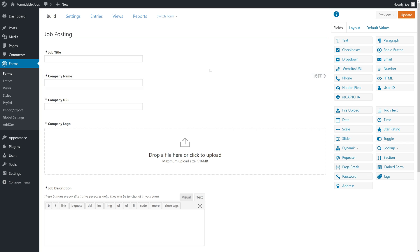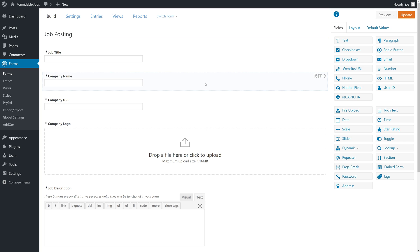The first thing we're going to need to do is add an email address and possibly a name for the job poster. This is so that we can register them as a user in our system, which will allow them to make edits to their job listings after the fact.